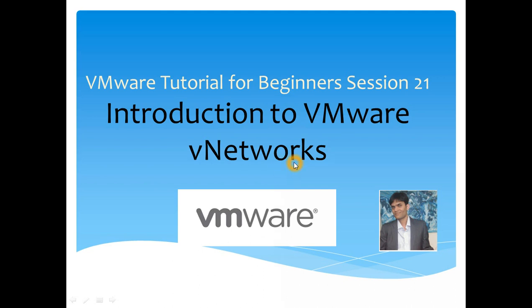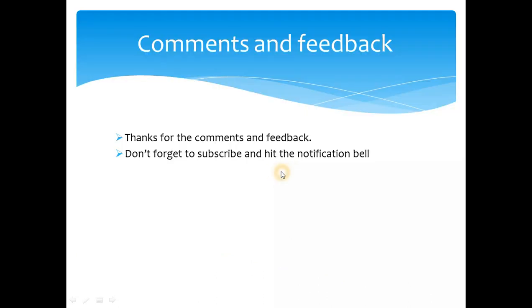Hello everyone, welcome to VMware tutorials for beginners. This is session 21 and today we are going to start an important topic which is VMware virtual networks. I wanted to remind about the comments and feedback - I love it, thanks for sharing. Don't forget to subscribe and hit the notification bell so you get updates every week.